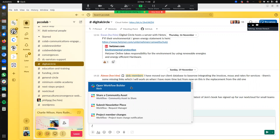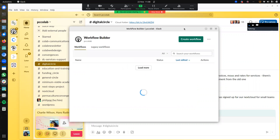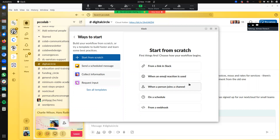In this case, I want to create a new workflow. Here I can choose what to do — it gives me some options: send a scheduled message, collect info, request input. There are different templates. Let's say I want to start from scratch — from a link, from an emoji, when a person joins a channel, on a schedule. Let's say on a schedule.